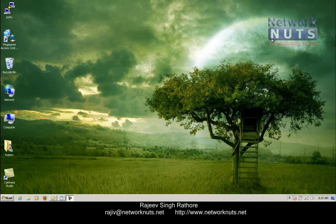Today I am going to show you a very good feature of Windows 7 Operating System. This feature gives you the ability to include multiple clocks in Windows 7 Operating System, and every clock can have a different time zone.